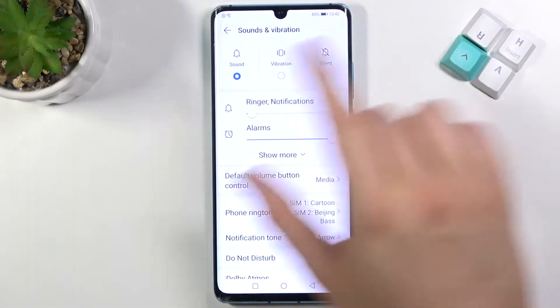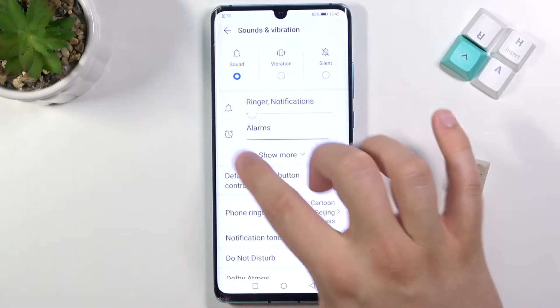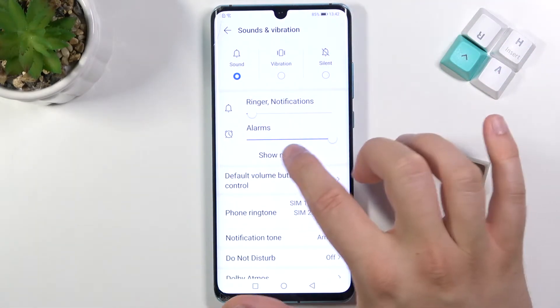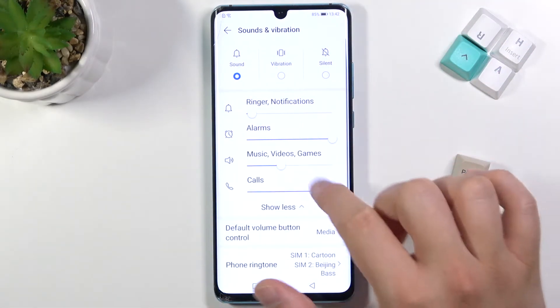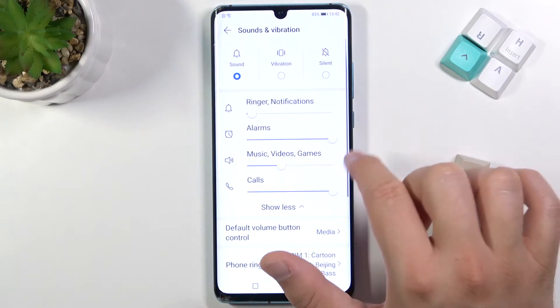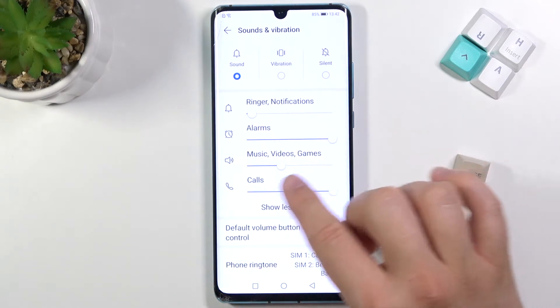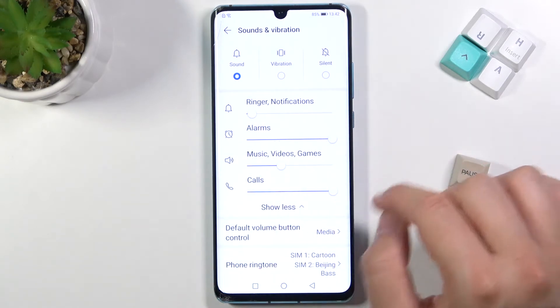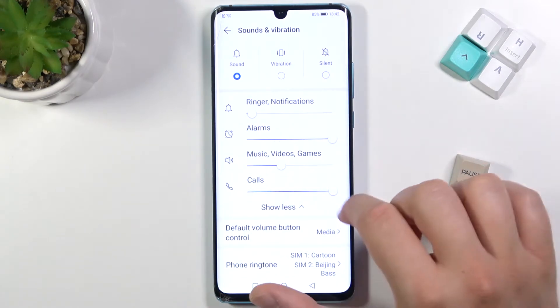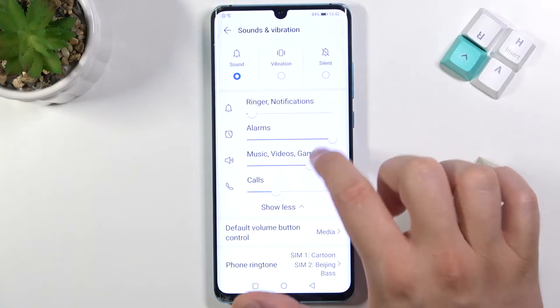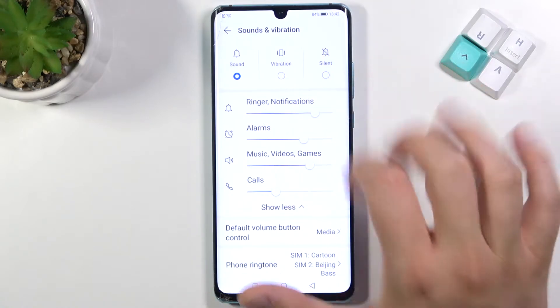When we switch to normal, we can go below and tap 'Show More'. Here we can adjust volumes for ringtone, alarms, music, and calls by using this slider, just like that.